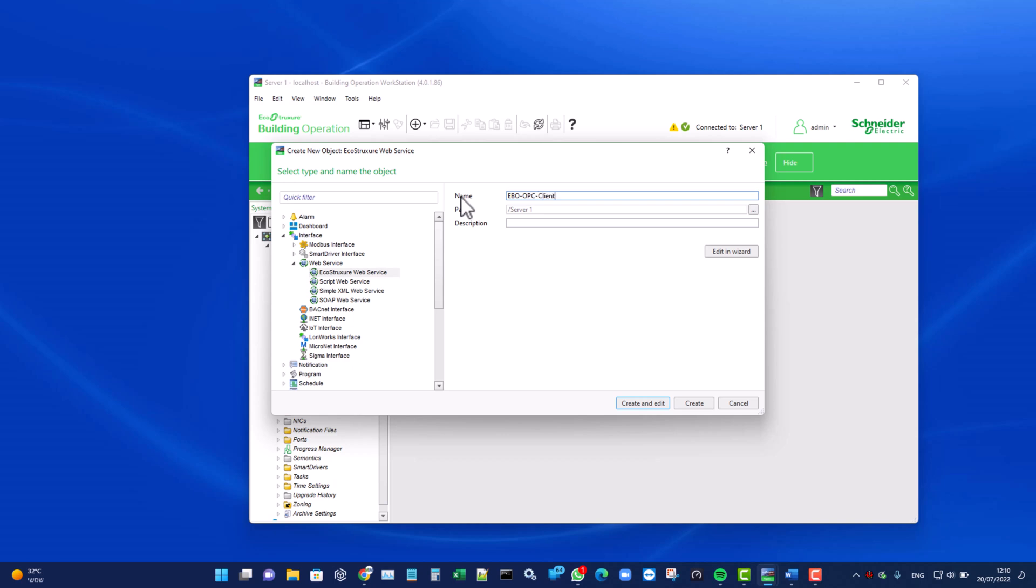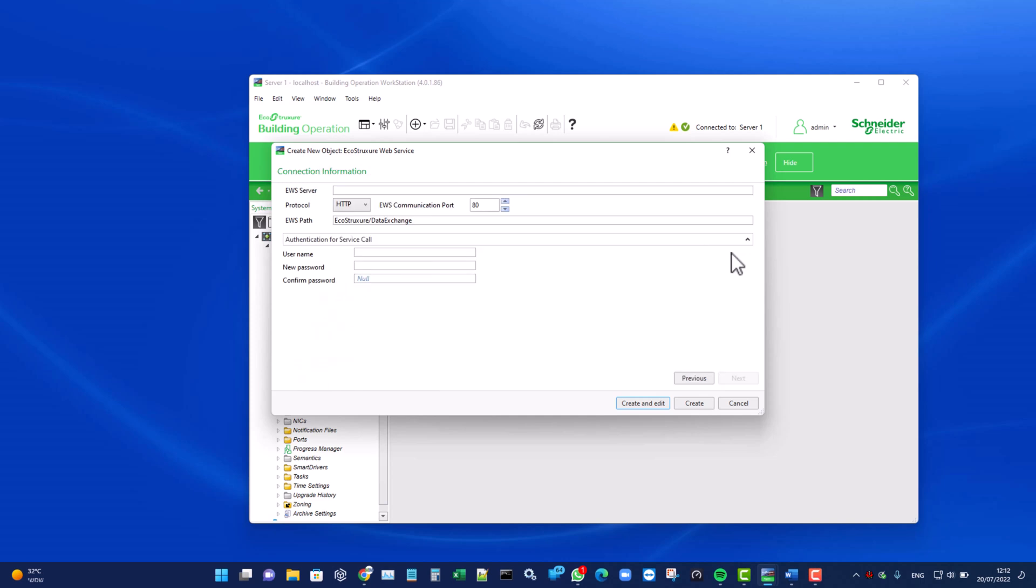Now let's click on the Edit in Wizard button. In the EWS Server field, enter 'localhost'. The port number should be 5300.